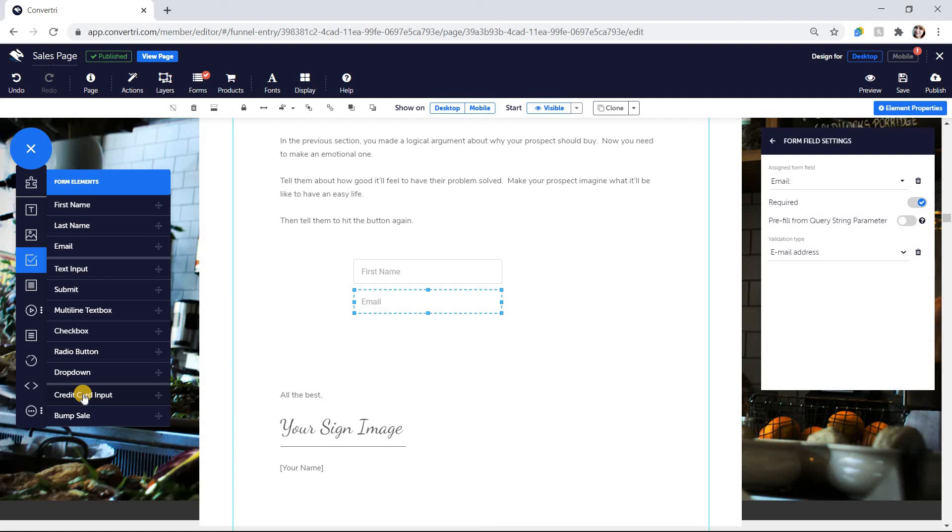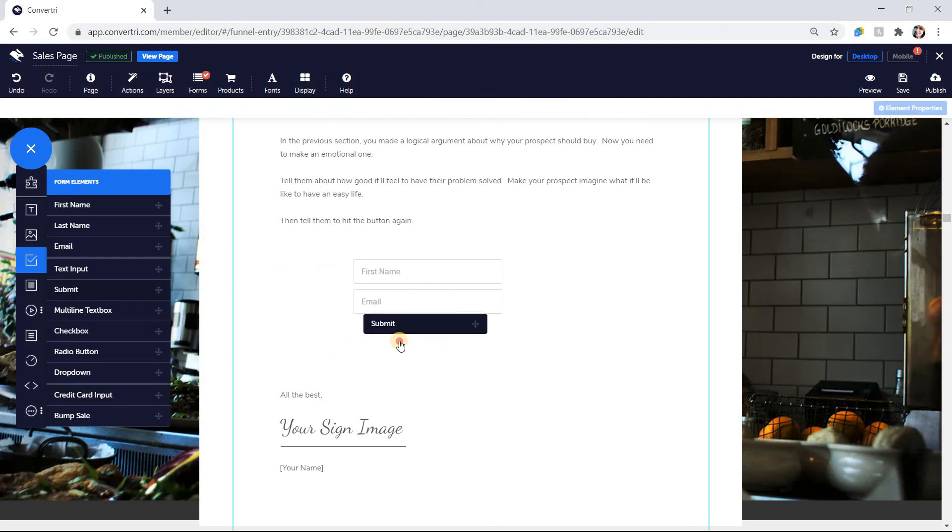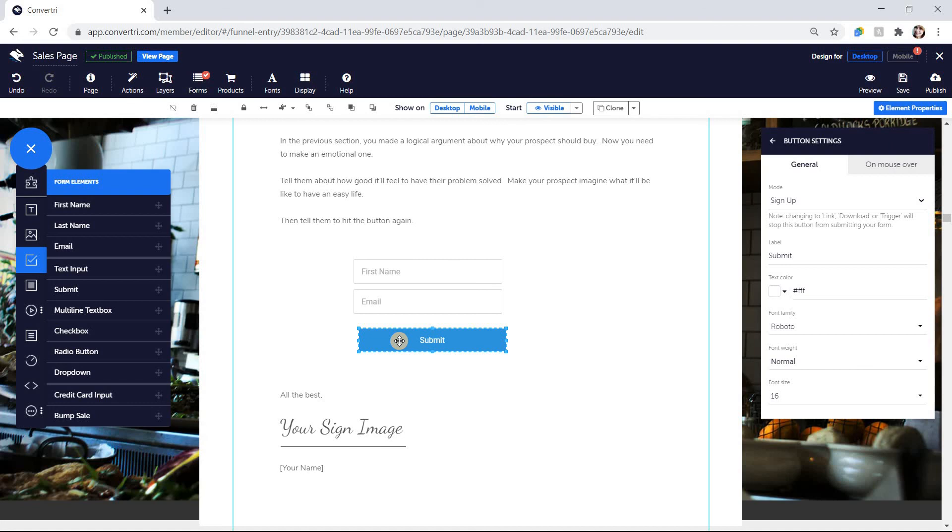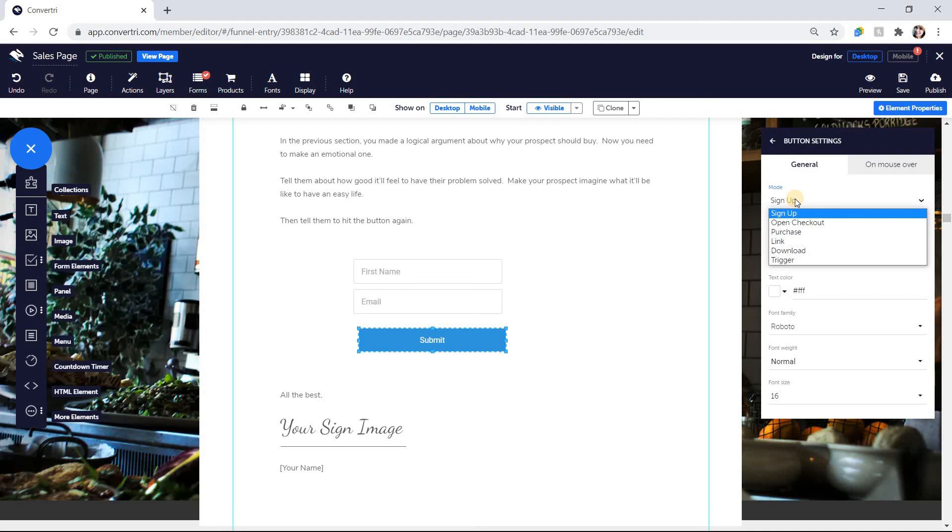Finally, to complete your form, you'll need a Submit button. So click on Form Elements in the Elements tray and drag a Submit button onto your page. With your Submit button selected in the Button Settings section of the Properties panel, choose Sign Up from the Mode drop-down menu. You can also change button text, color, and other options here in the Properties panel.